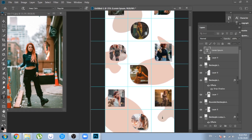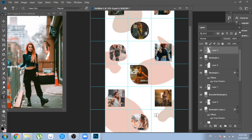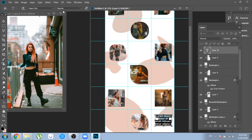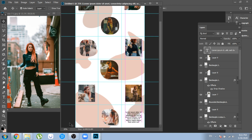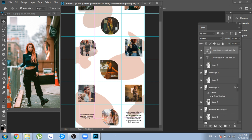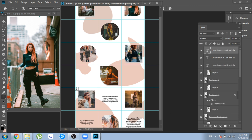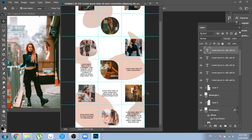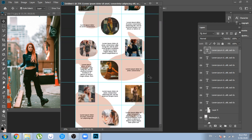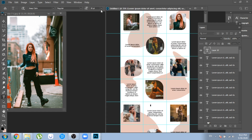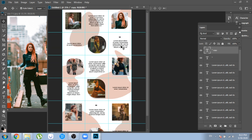Now let's make some text posts. Here you can put quotes or your own words — whatever you want. With the text tool, create a text box on each free post. I like how quote marks look, so I will add a few of them in each text post.